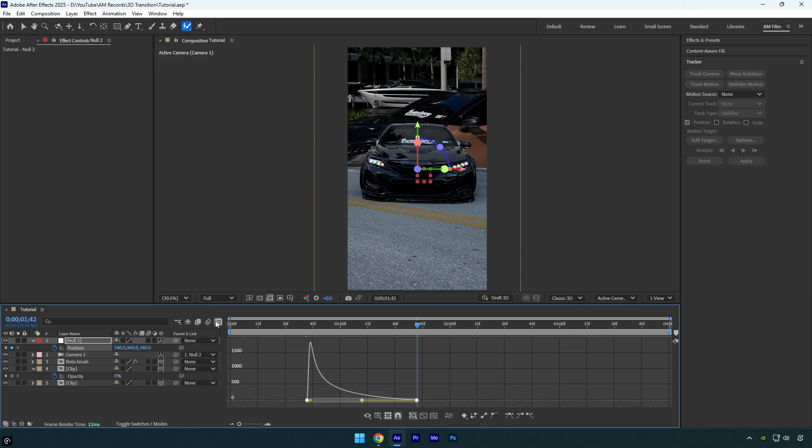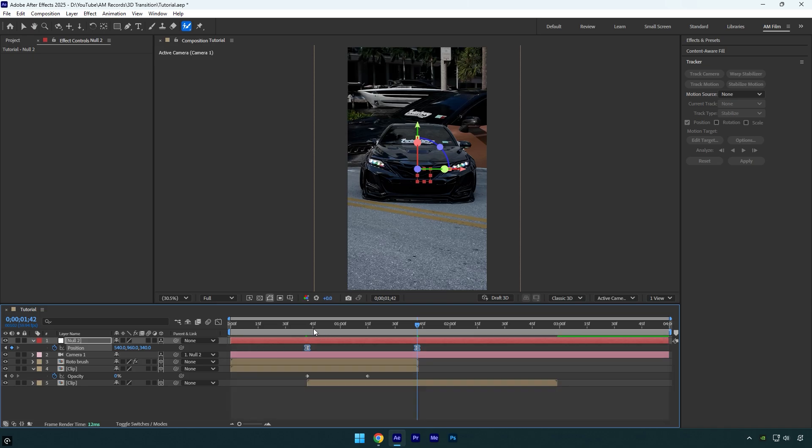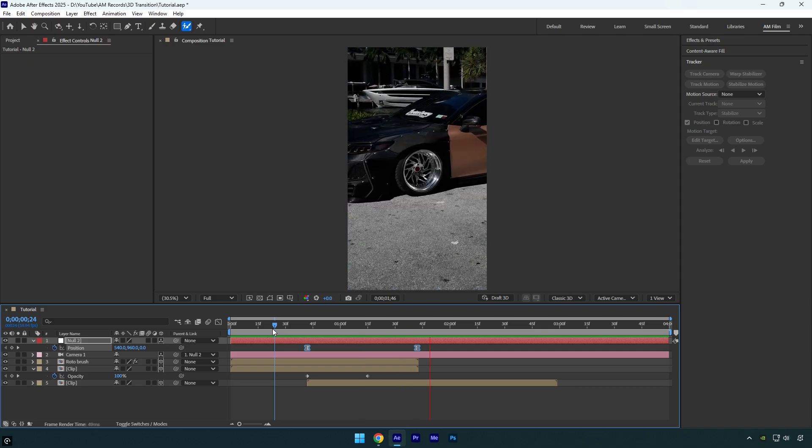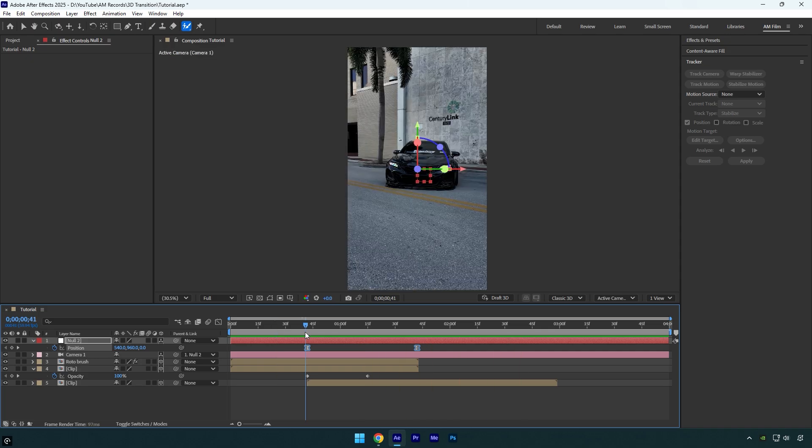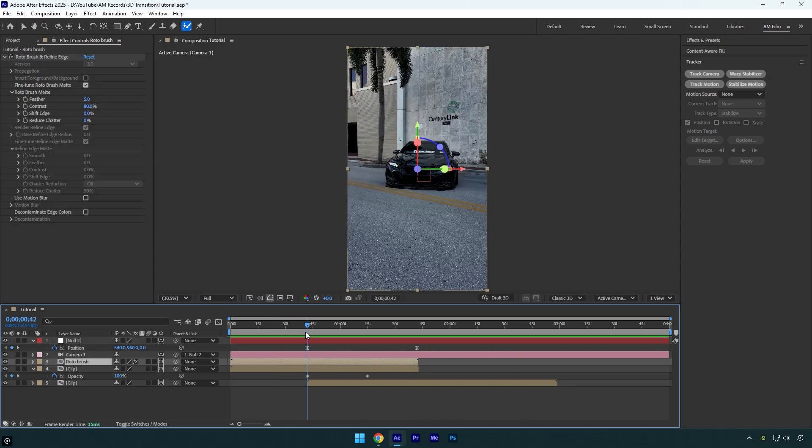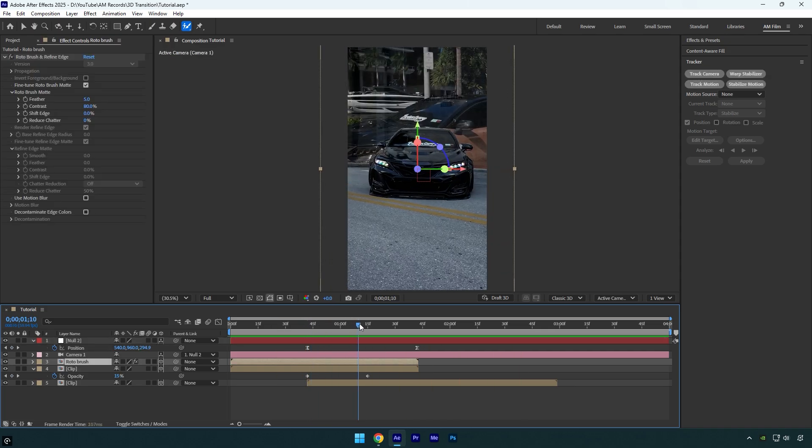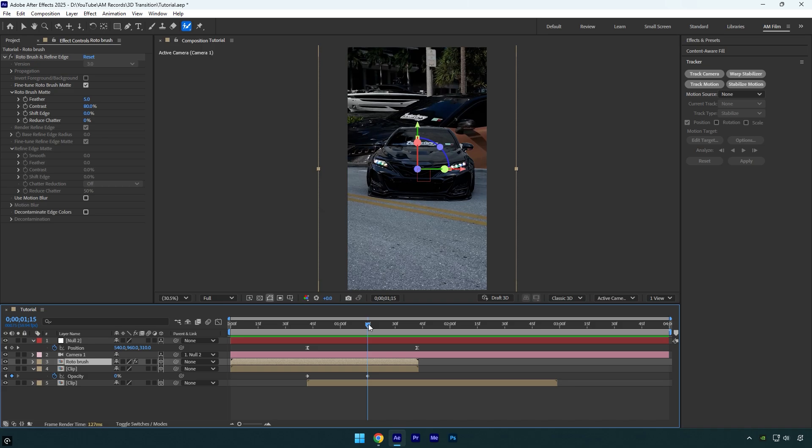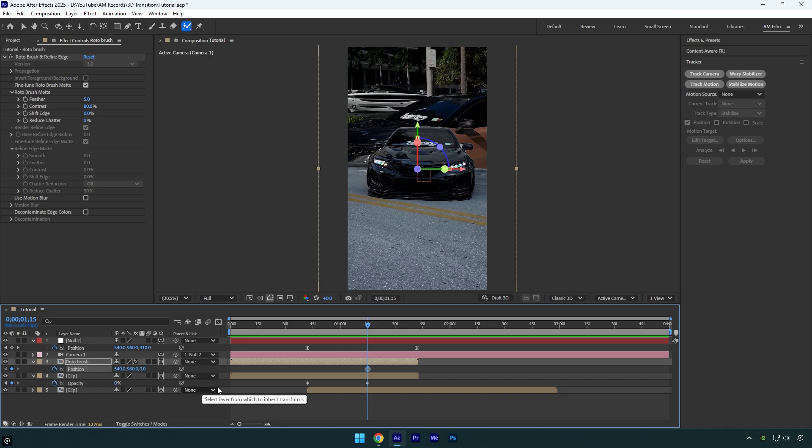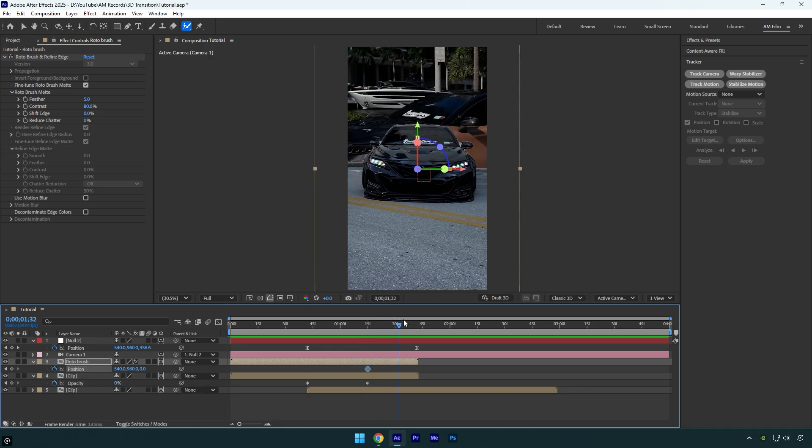Let's check the animation. The smoothness looks fine to me. Now make sure to select the roto brush layer and then scroll to opacity's second keyframe right here. With the roto brush layer still selected, press P on your keyboard to reveal position, then click the stopwatch next to it to add a keyframe.